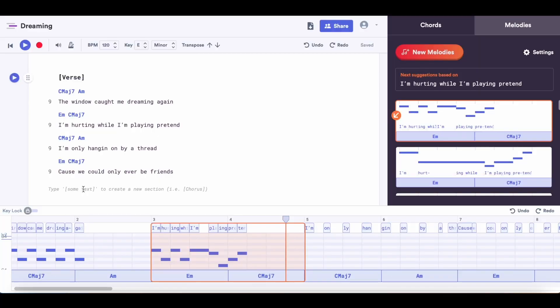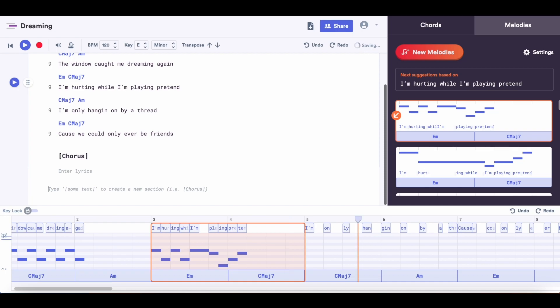One of the other cool things you can do is keep your lyrics nice and organized. When you're ready to add your chorus, all you need to do is add a square bracket and type 'chorus' or whatever section you're adding, and it'll organize it like that. So let's drag and drop our chorus lyrics in.